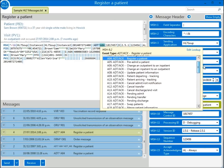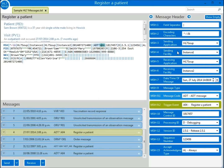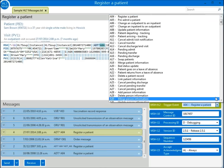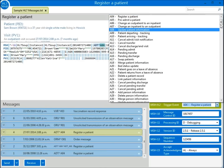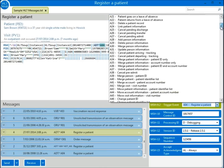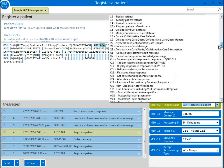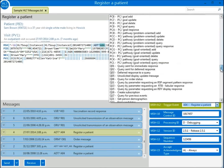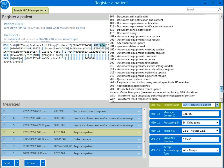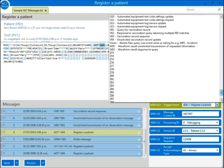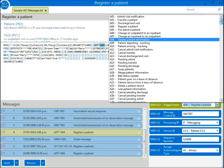You can optionally use the segments grid on the right to view the full list of MSH9.2 in its entirety. As you can see, this is quite a large and comprehensive list. Searching through it can be a very effective technique for finding message types that suit your needs.